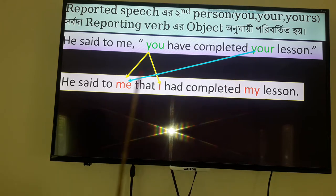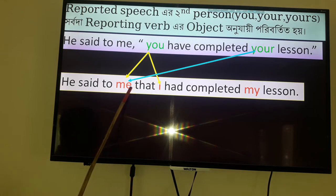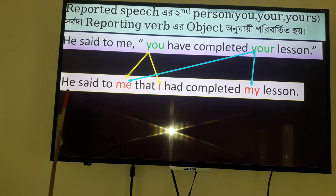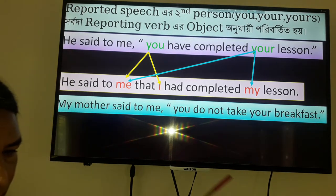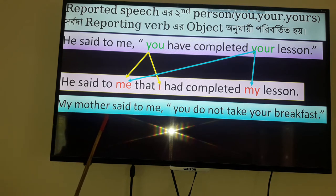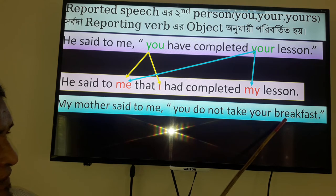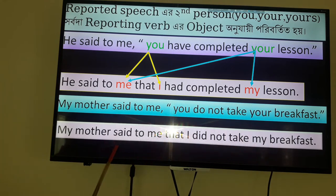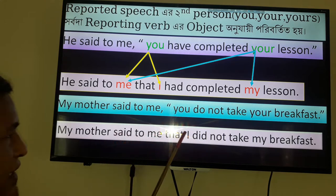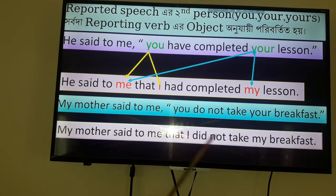'Your' is also second person and it also follows the object of the reporting part, and that is why it becomes 'my'. So: He said to me that I had completed my lesson. Another example: My mother said to me, 'You do not take your breakfast.' My mother said to me that I didn't take my breakfast. 'You' becomes 'I' and 'your' becomes 'my', following the object of the reporting part.